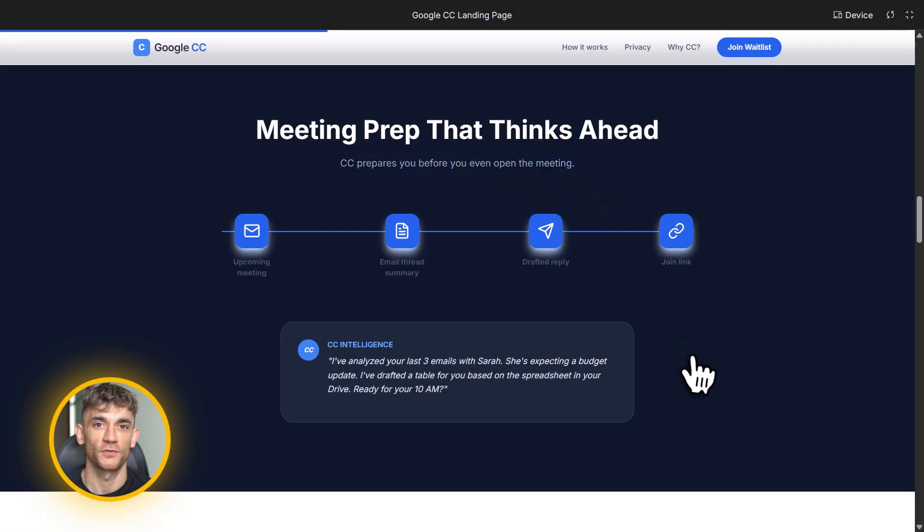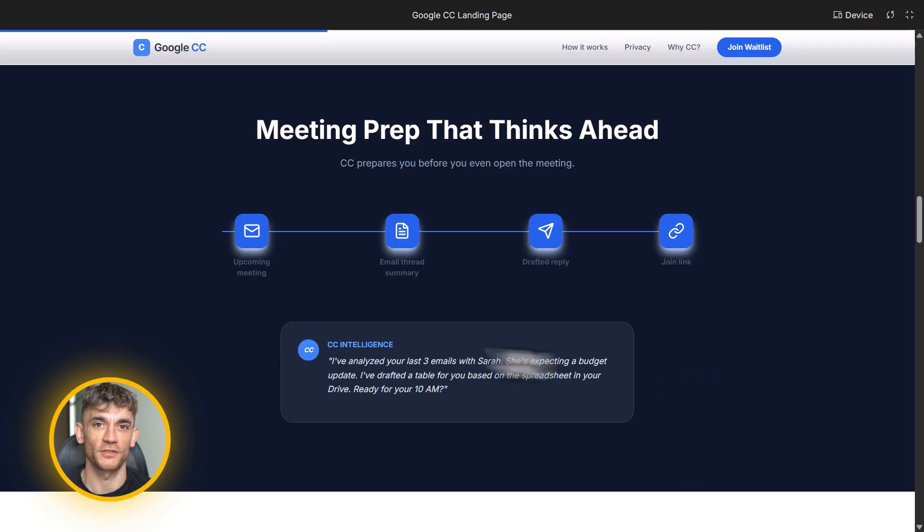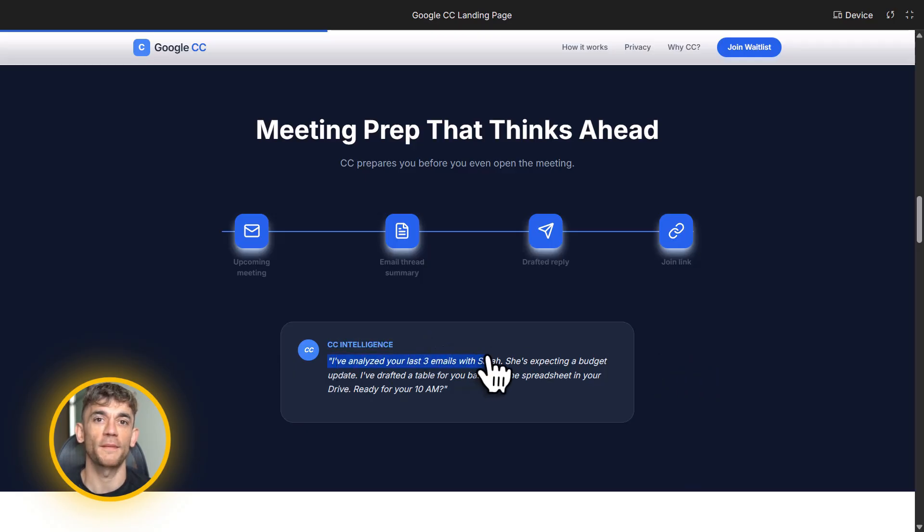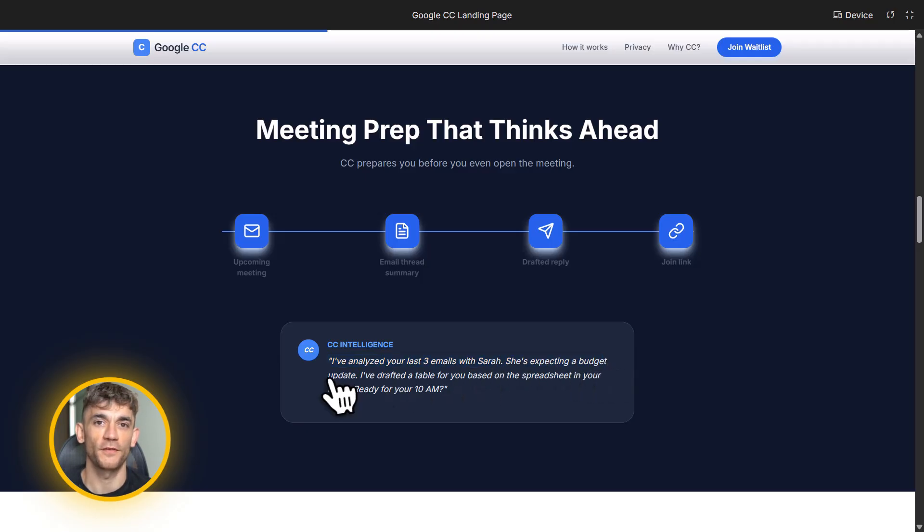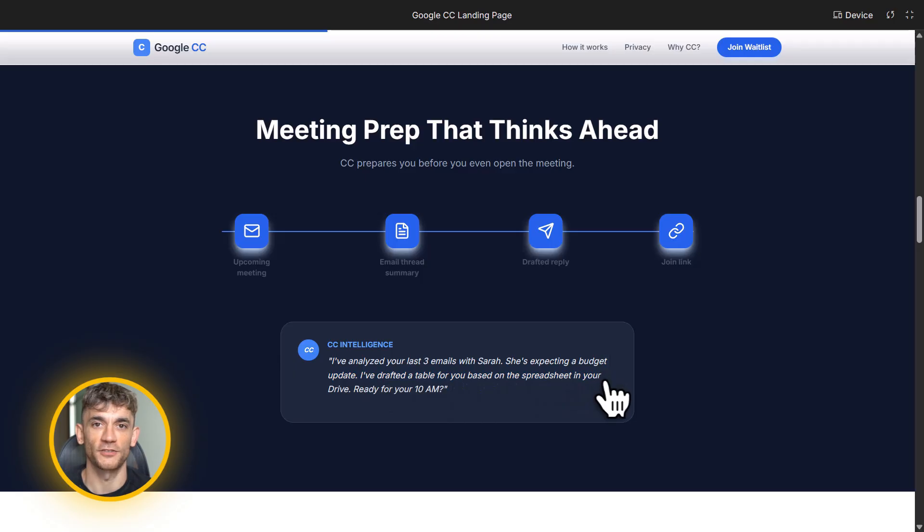Now, here's where it gets really powerful. You can talk to CC, not in some separate app, right inside Gmail. There are two ways to do this. First, you can reply directly to the Your Day Ahead email. You can give it feedback, thumbs up if something was helpful, thumbs down if it wasn't. You can ask it to add things. You can tell it your preferences and it learns from there.